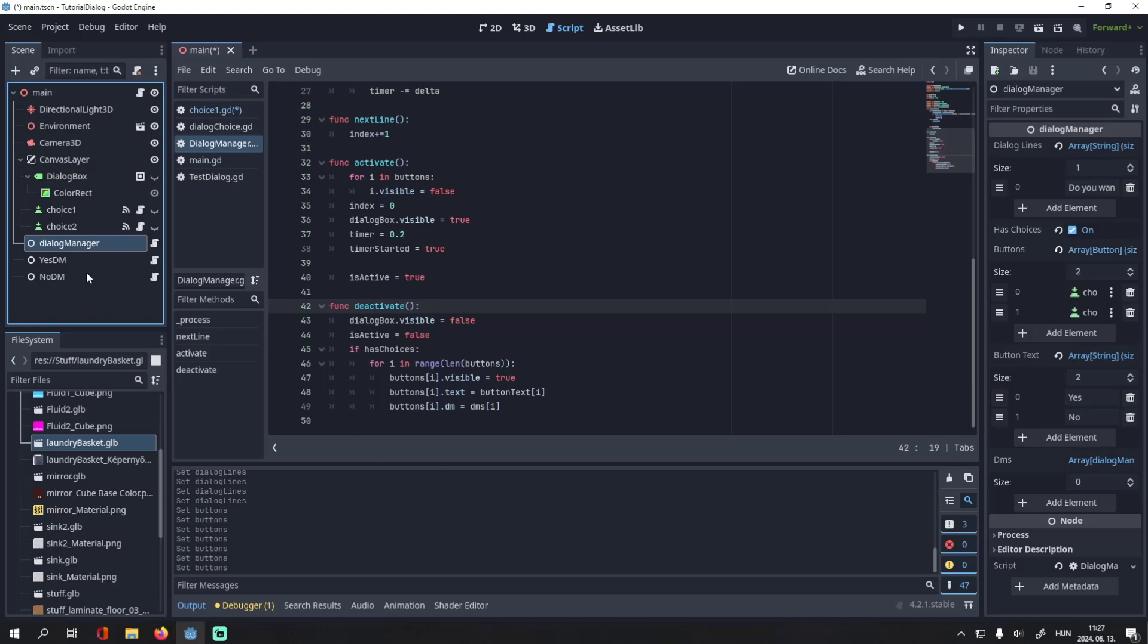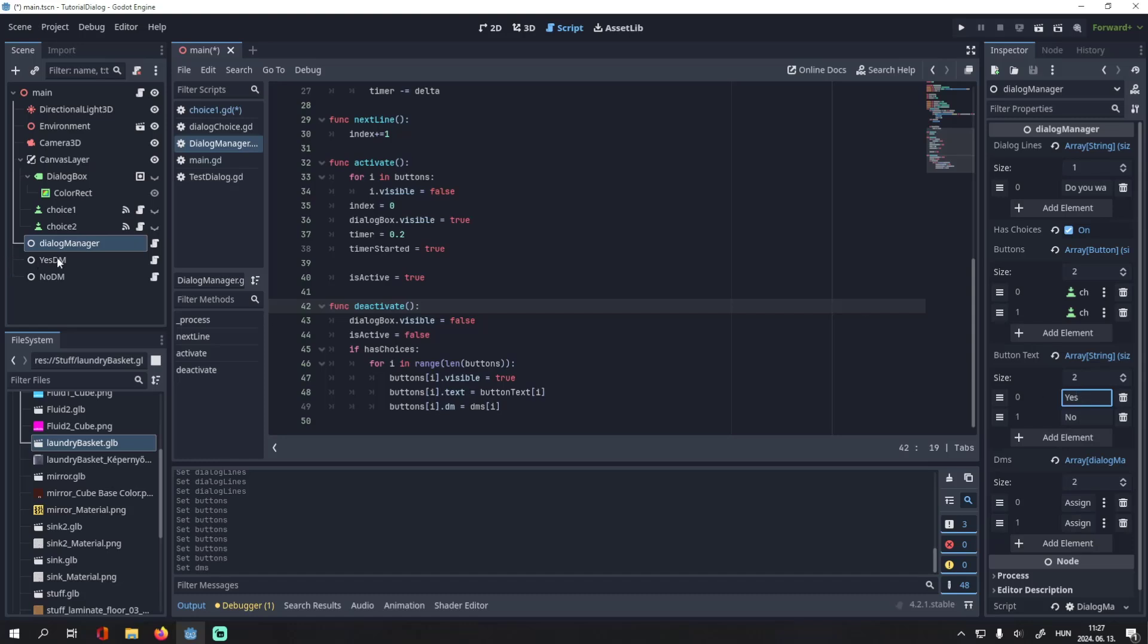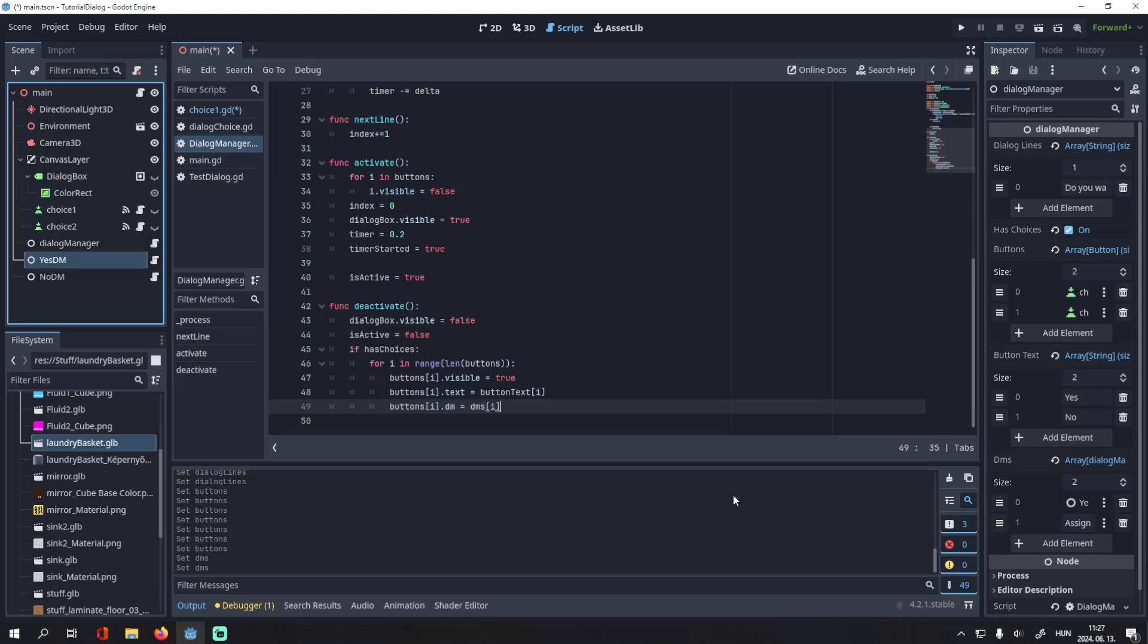And now, let's assign those dialogue managers. Here in the DMs. So, yes is index 0. So, we will drag and drop the yes DM to index 0 here. And do the same here.